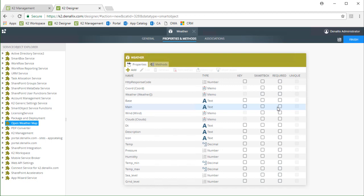To lay it out, the serialized return properties of the direct call to open weather map like wind, weather, and base are populated. Then we push those values through the deserialized methods which populate properties such as temp, pressure, and humidity.